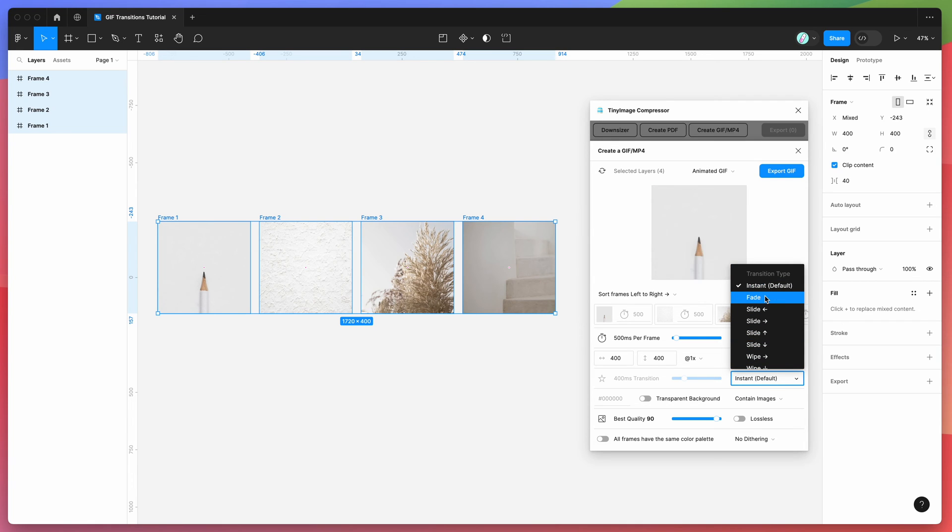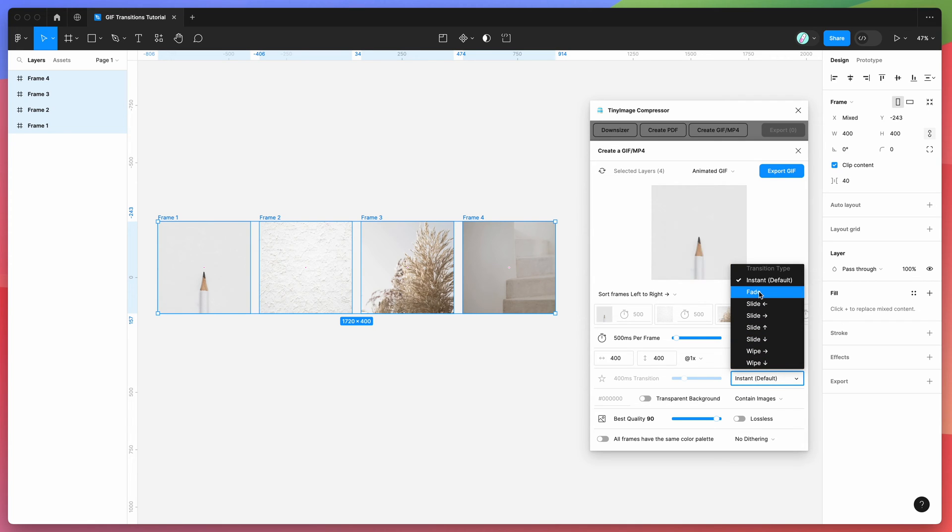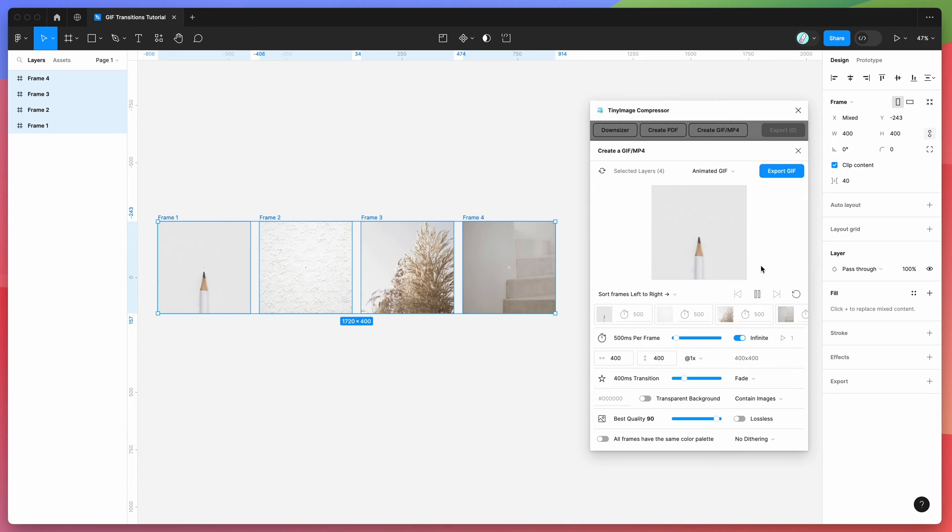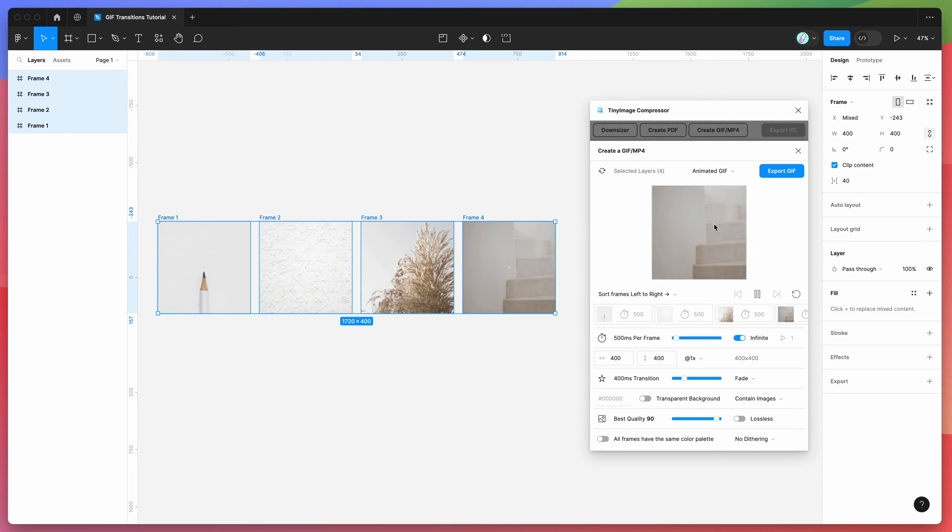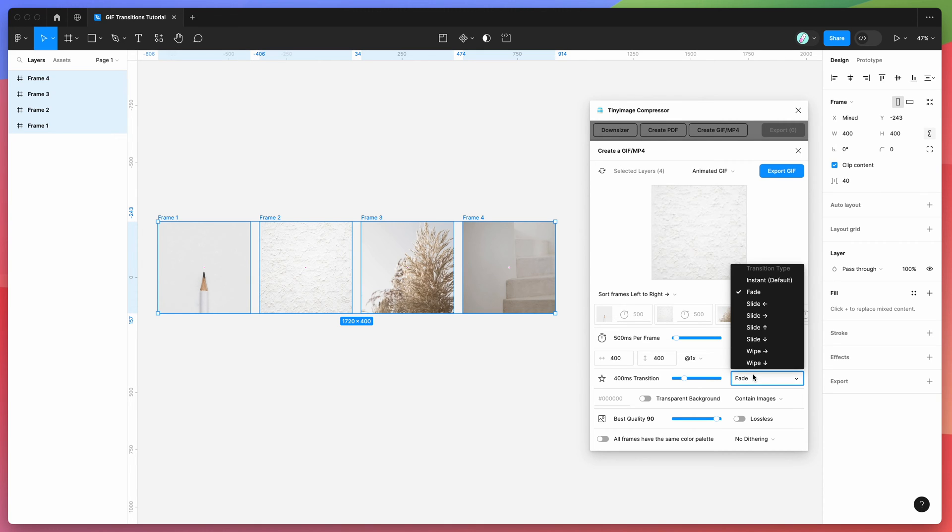If we wanted to have a fade effect, for example, we can click on the fade button, and that's going to add a fade effect between each frame. So you can see now it's not just jumping between one and the next—it's adding a little fade there.